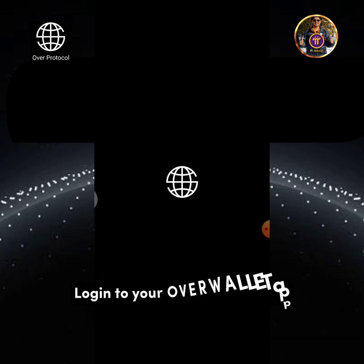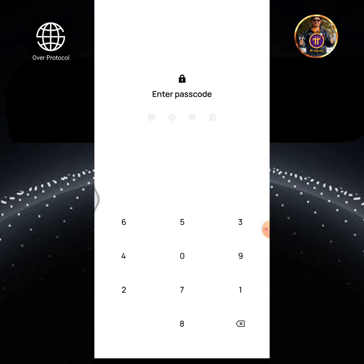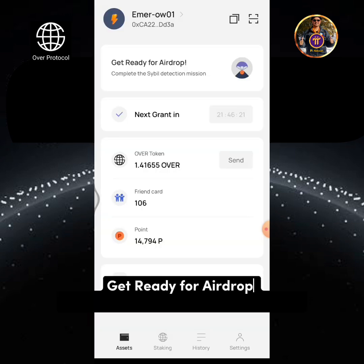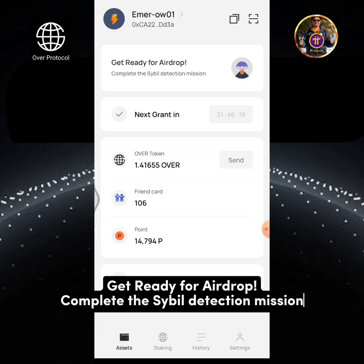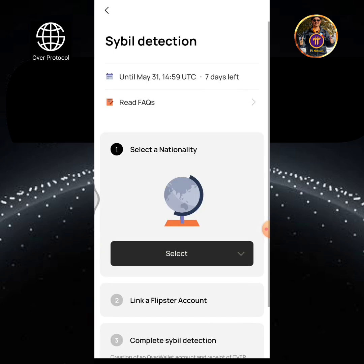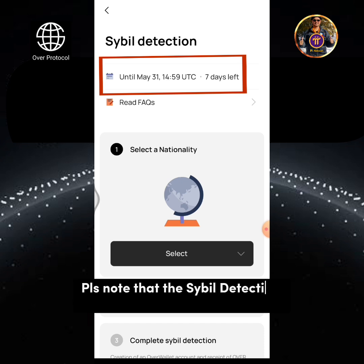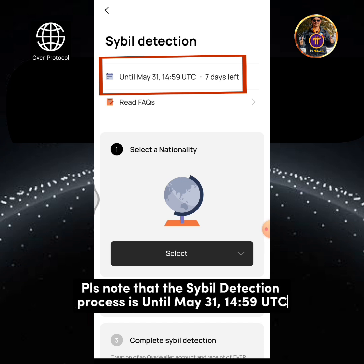Log in to your OverWallet app. Get ready for AirDrop. Complete the SIBIL detection mission. Tap the AirDrop icon. Please note that the SIBIL detection process is until May 31, 1459 UTC.